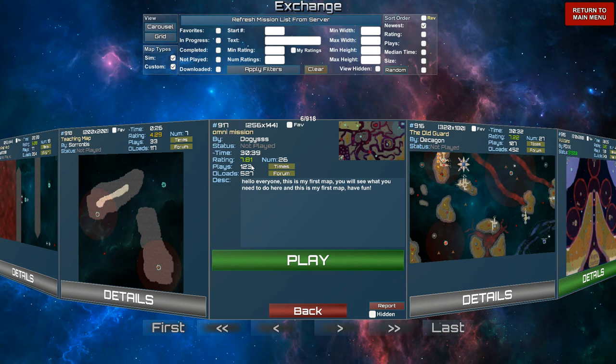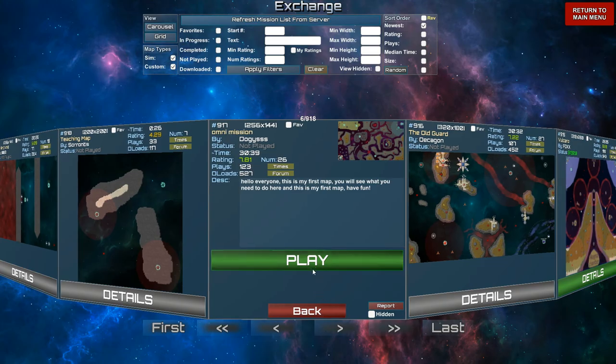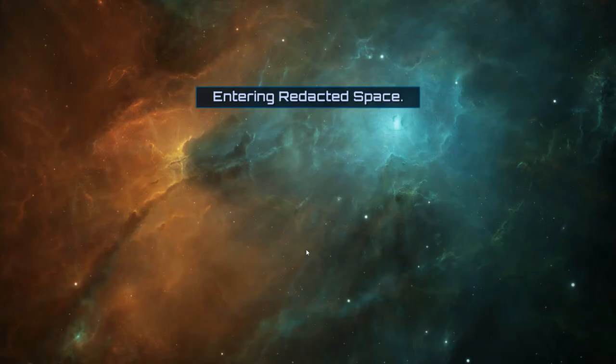Anyways, we're doing Omni Mission. Whatever. Anyways, play.